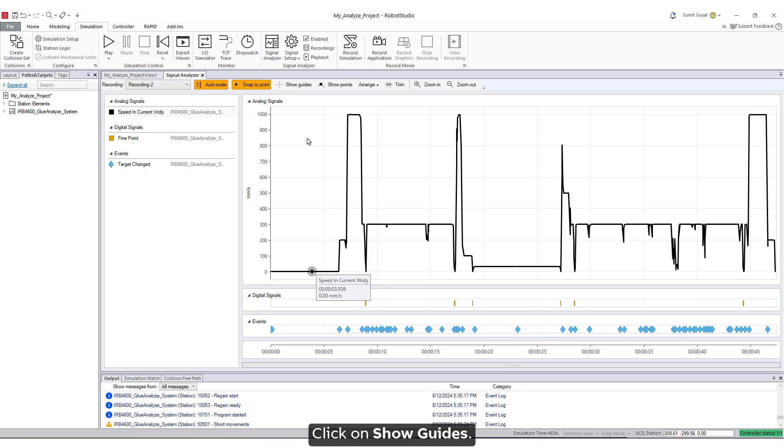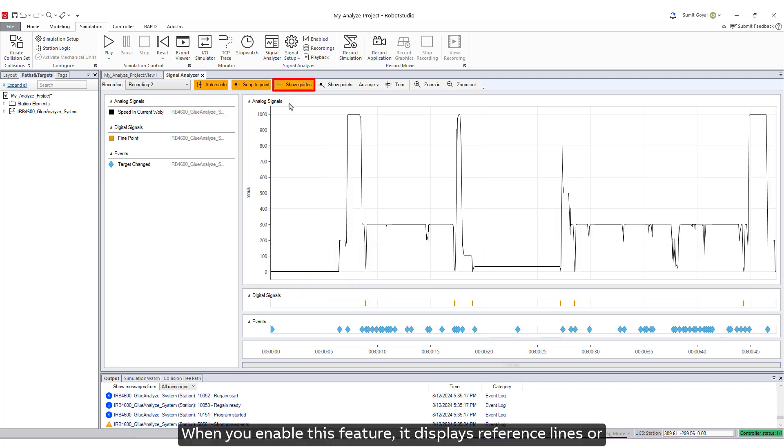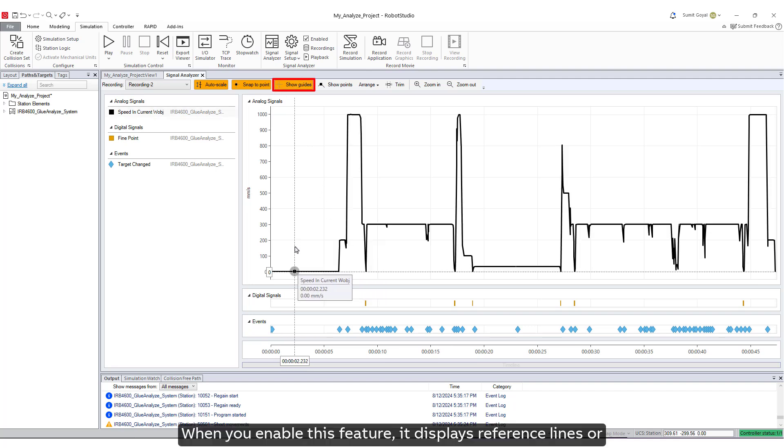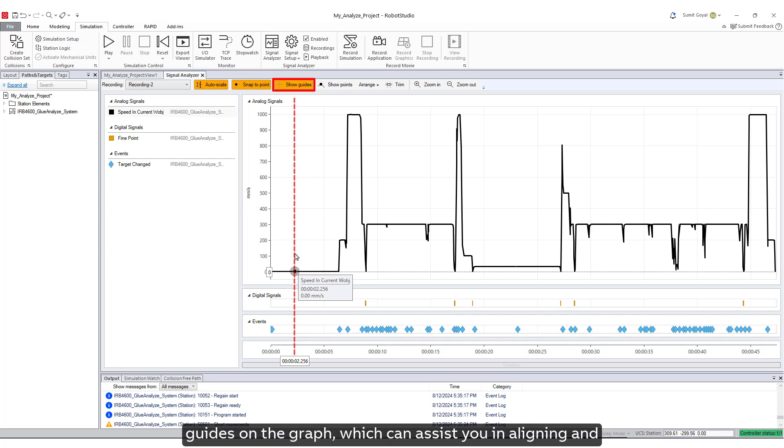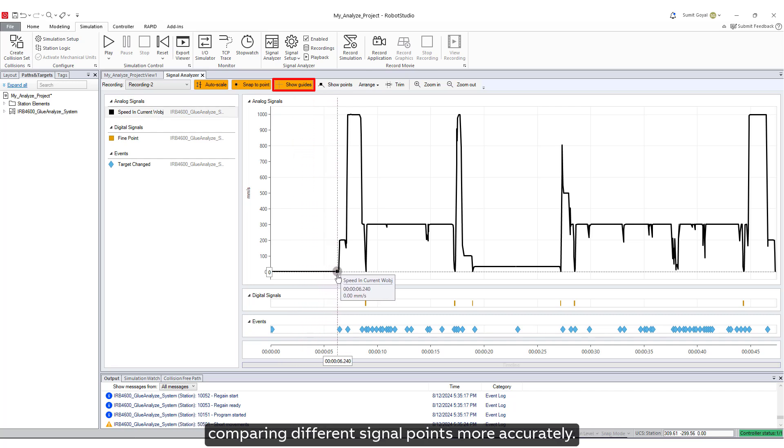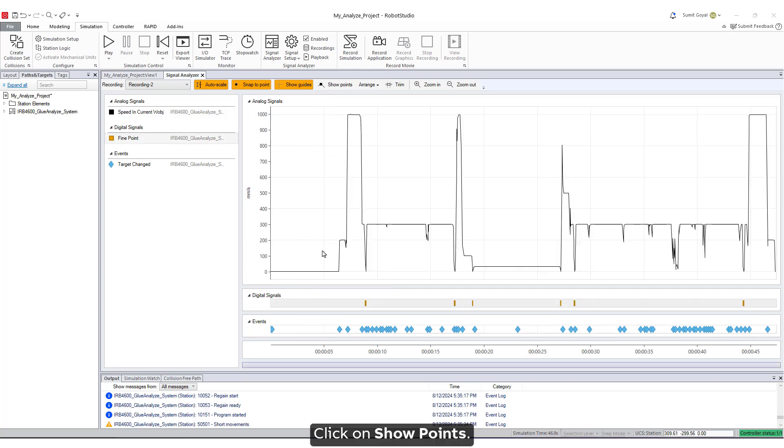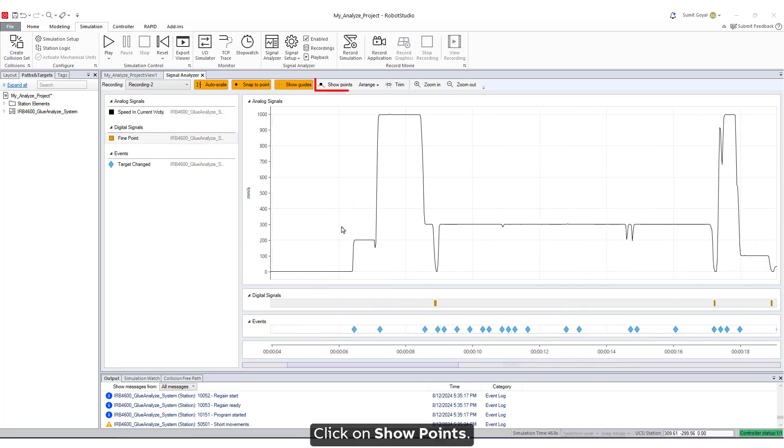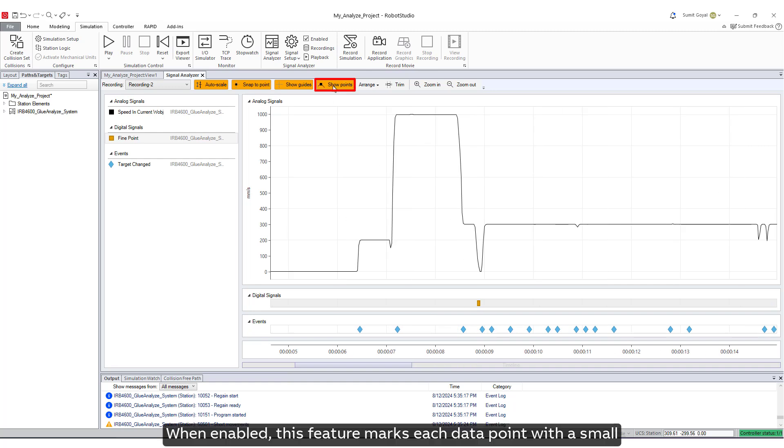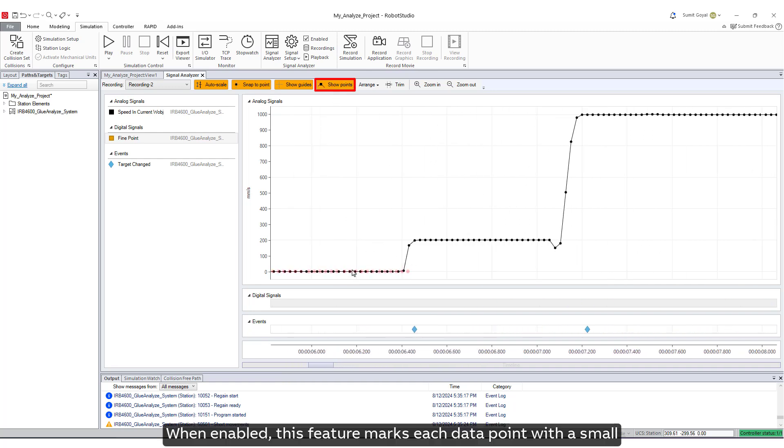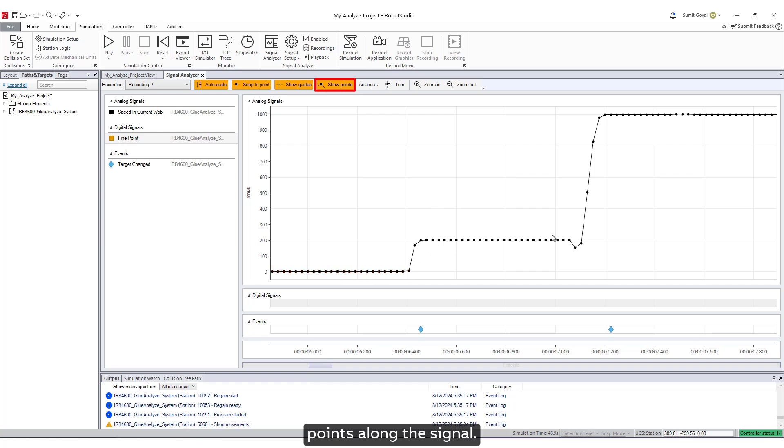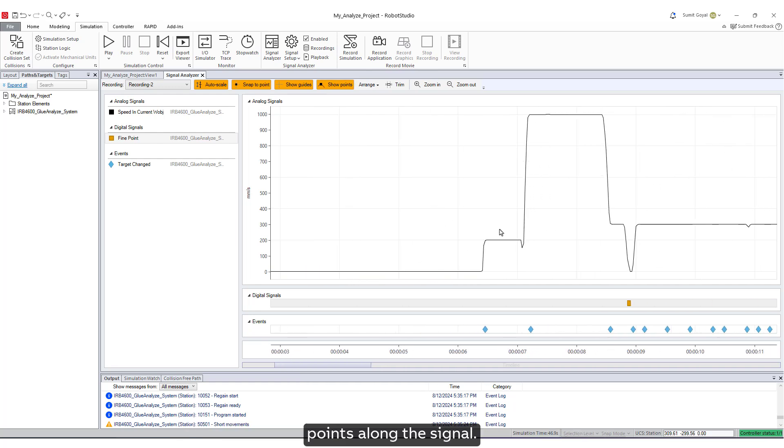Click on Show Guides. When you enable this feature, it displays reference lines or guides on the graph, which can assist you in aligning and comparing different signal points more accurately. Click on Show Points. When enabled, this feature marks each data point with a small symbol, making it easier to see the exact values at specific points along the signal.